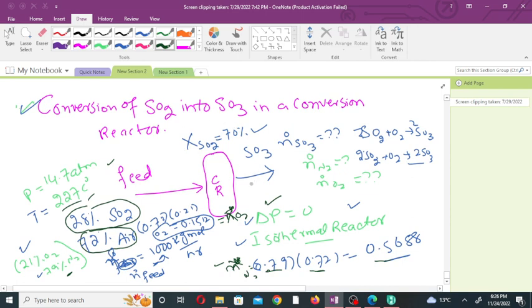We need to find the molar flow rate of nitrogen, oxygen, and sulfur trioxide in the product stream. The stoichiometric reaction is: 2 moles of sulfur dioxide react with 1 mole of oxygen to give 2 moles of sulfur trioxide gas.